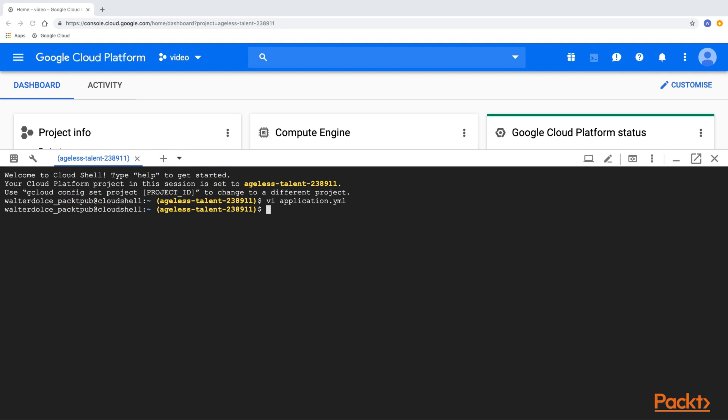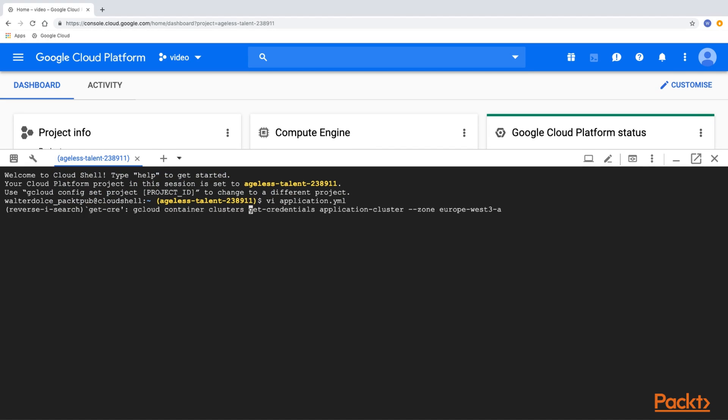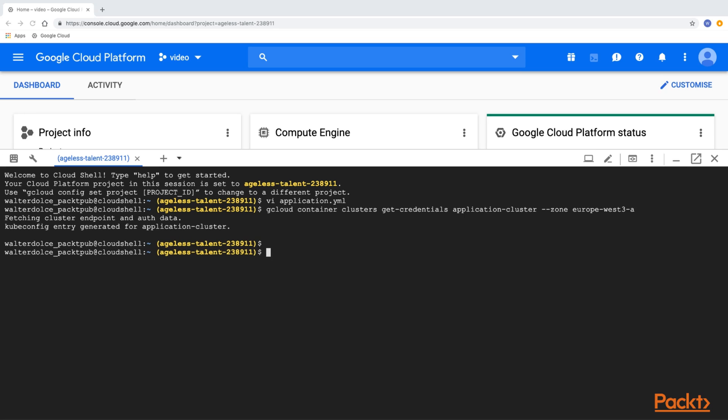From the Cloud Shell, let's now authenticate with the cluster. Remember to tweak the command I am about to run with the zone you are using for your cluster. And then, let's create our guestbook application.